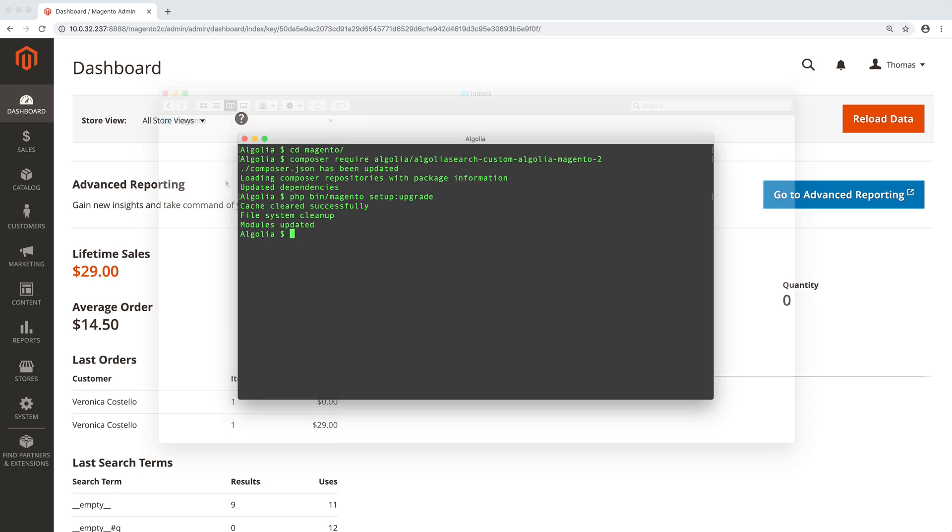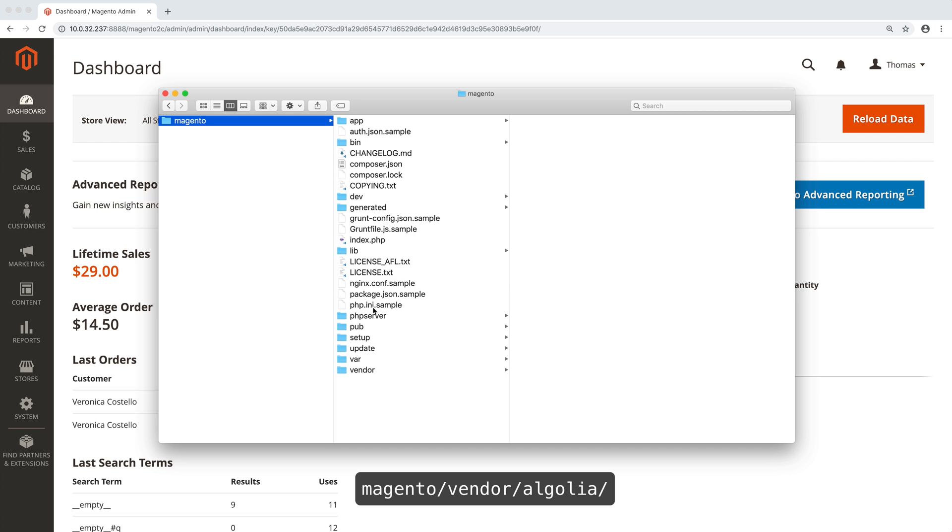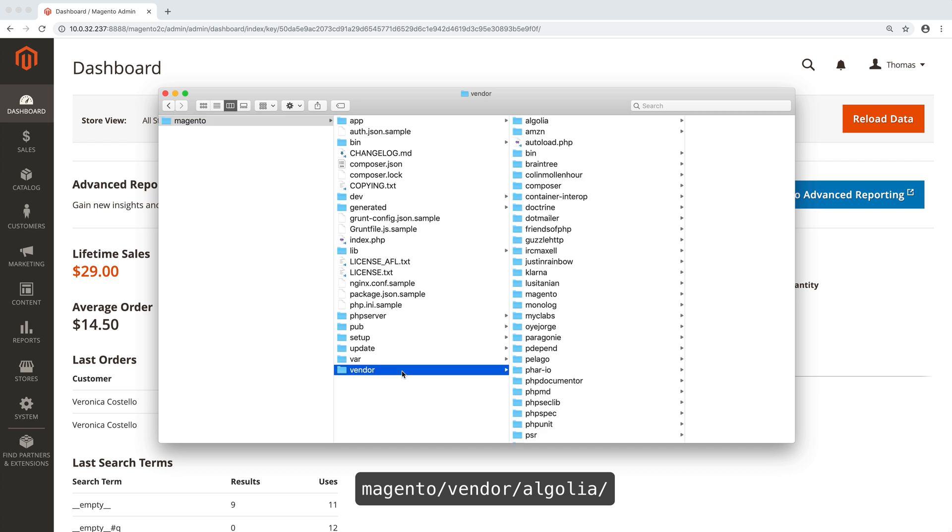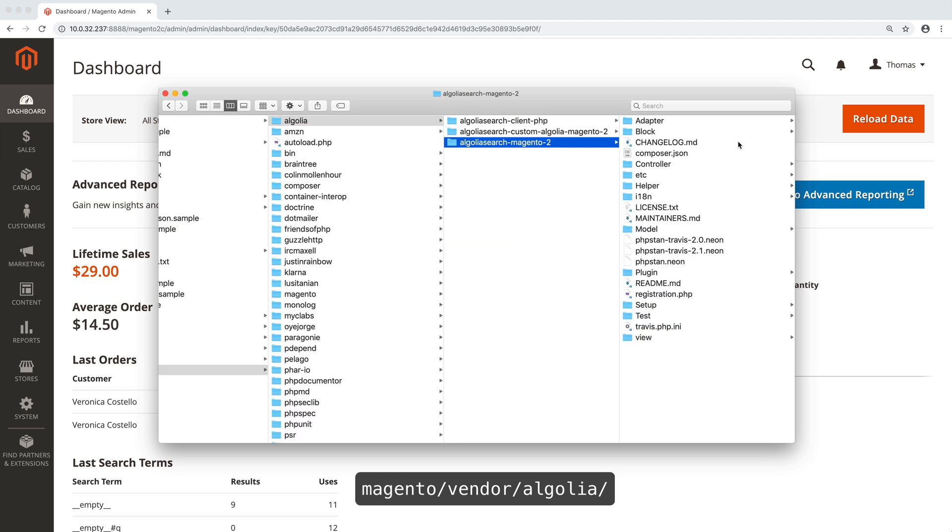Now, if we navigate to Magento, Vendor, Algolia, we see the two extensions, Algolia and Custom Algolia.